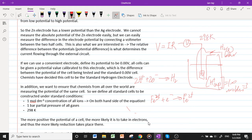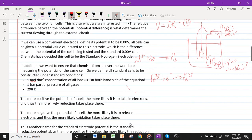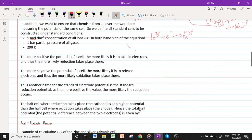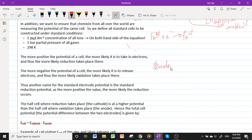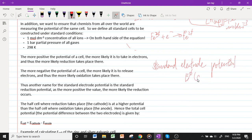The more positive the potential of a cell, the more likely it is to take in electrons and thus the more likely reduction takes place there. The more negative the potential, the more likely it is to release electrons and thus the more likely oxidation takes place. The potential measured relative to the standard hydrogen electrode is called the standard electrode potential, E°, whose values are given in your data booklet.